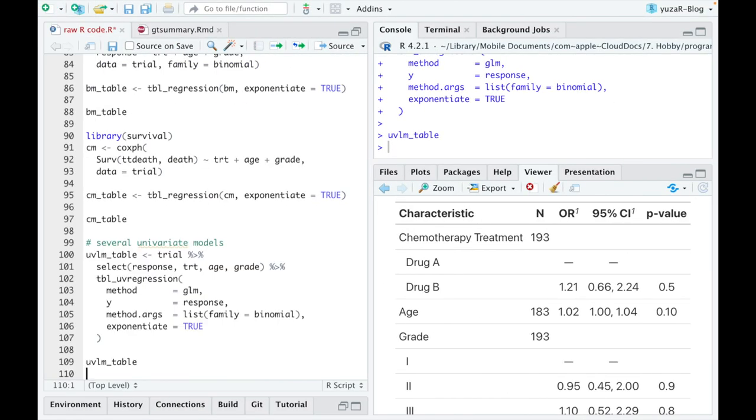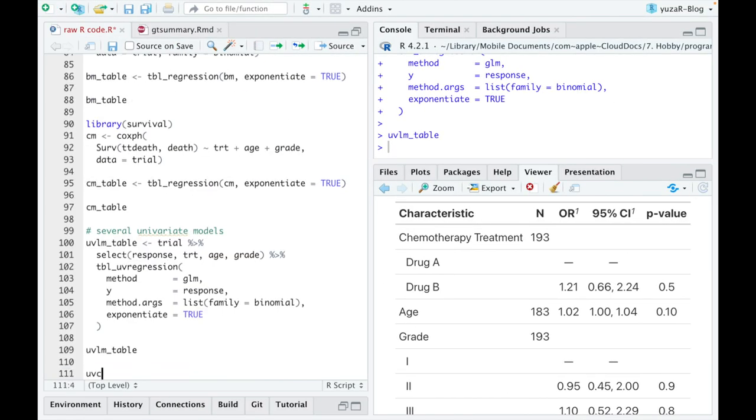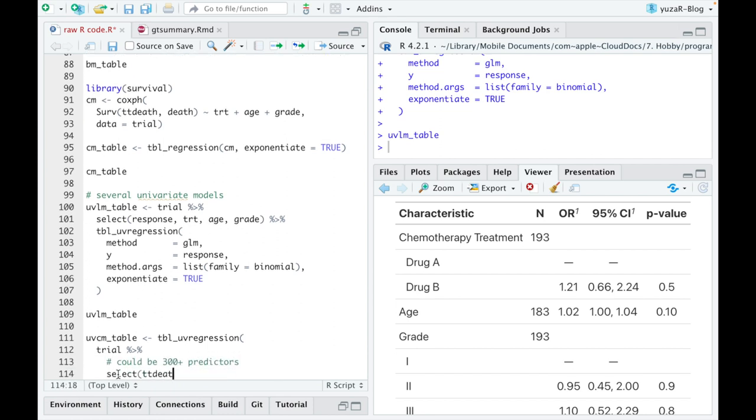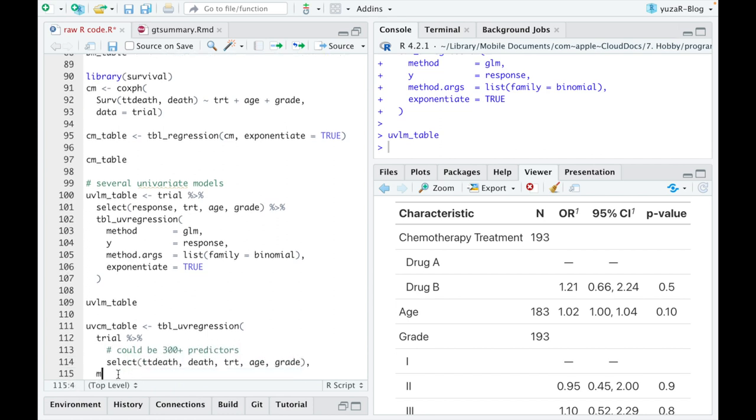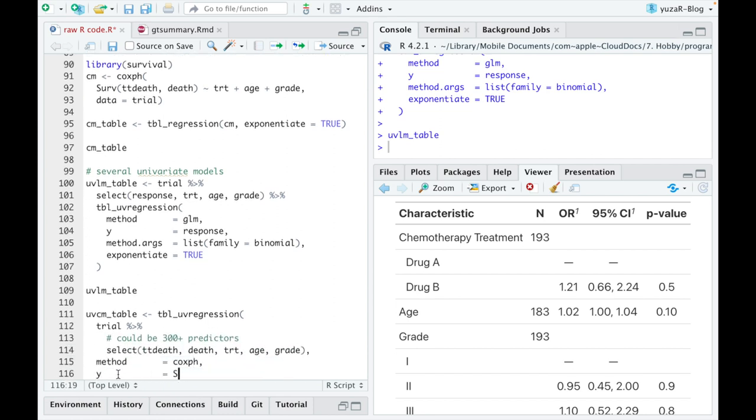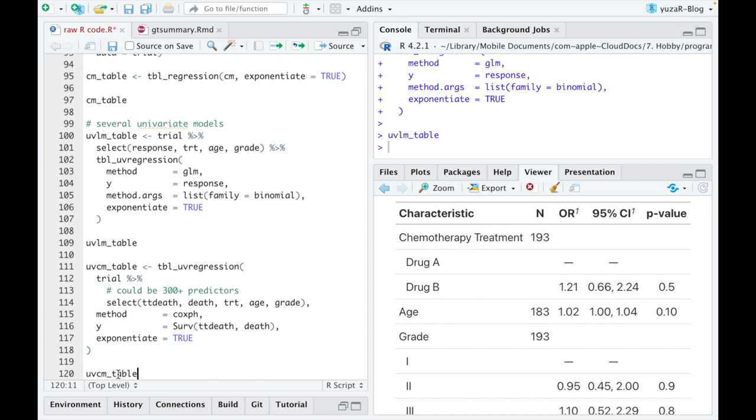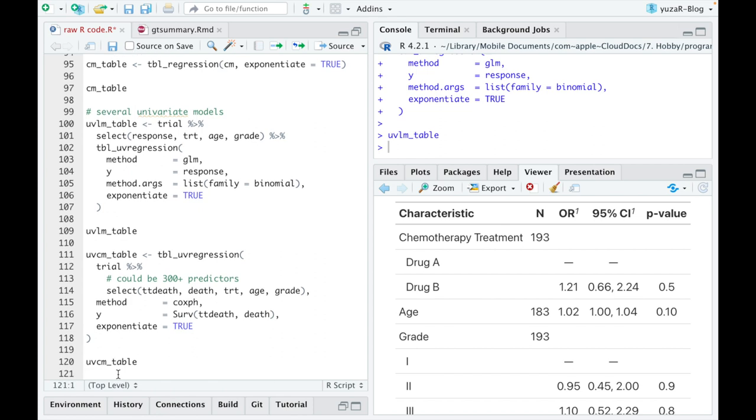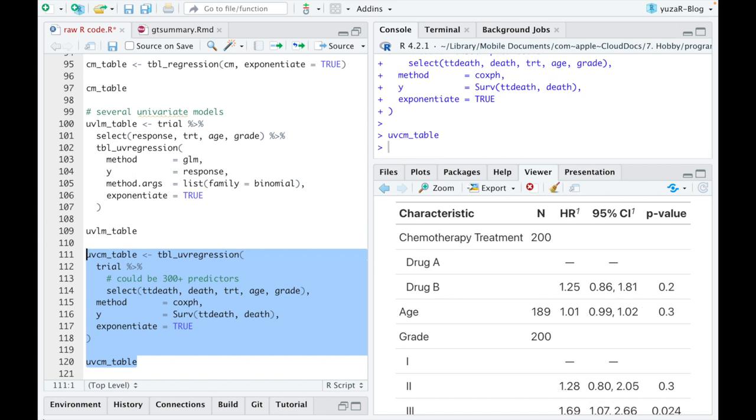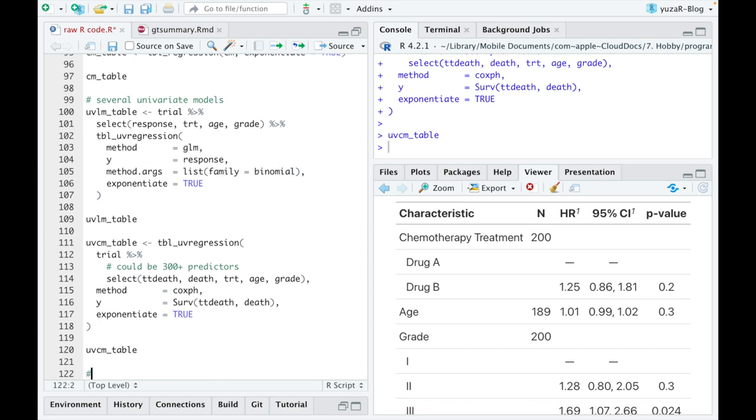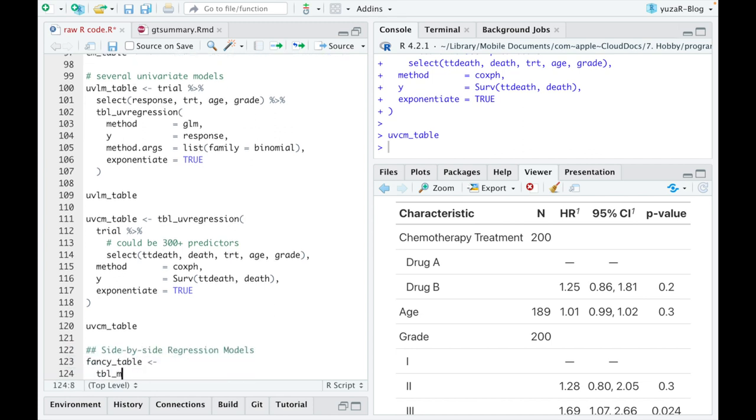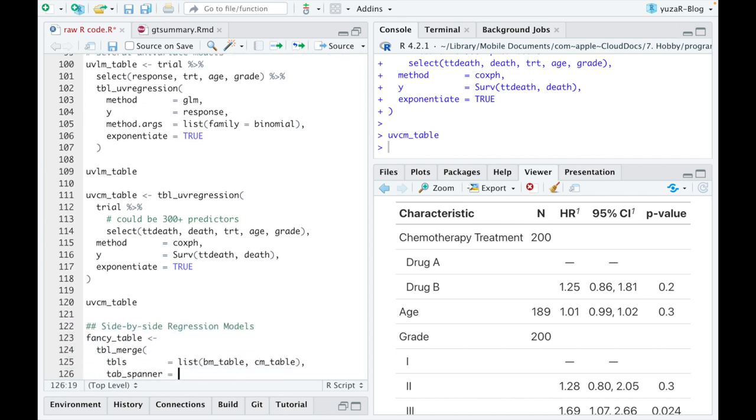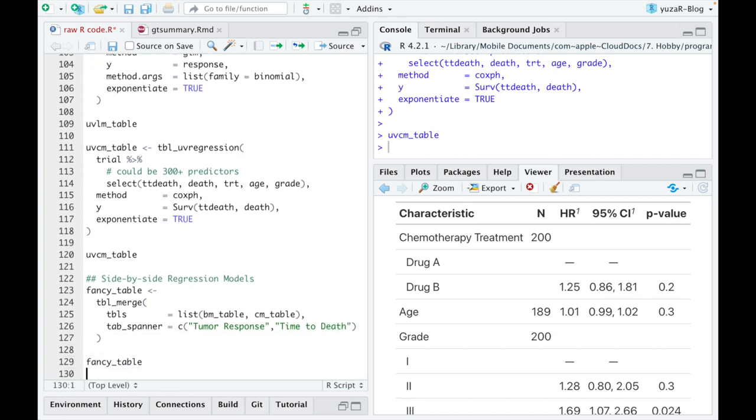Conducting several univariate Cox regressions is even more simple. I quickly learned to love tbl_uvregression function because the same few lines of code would easily conduct 30 or even 300 univariate models if my dataset is huge. So, it saves time. But what saves time even more is combining different tables with each other. Check this out.